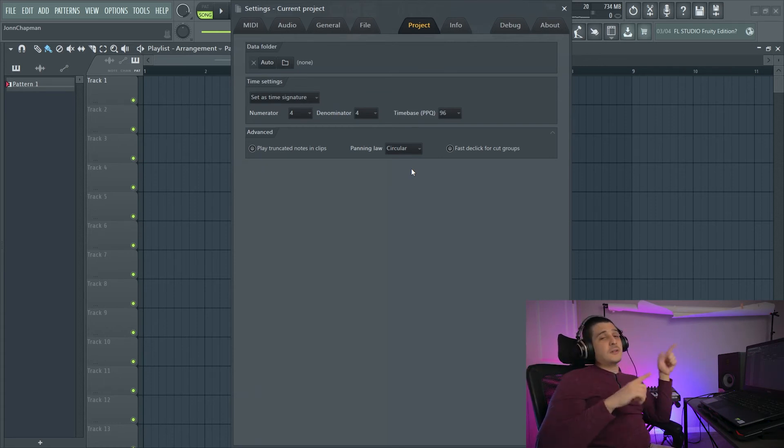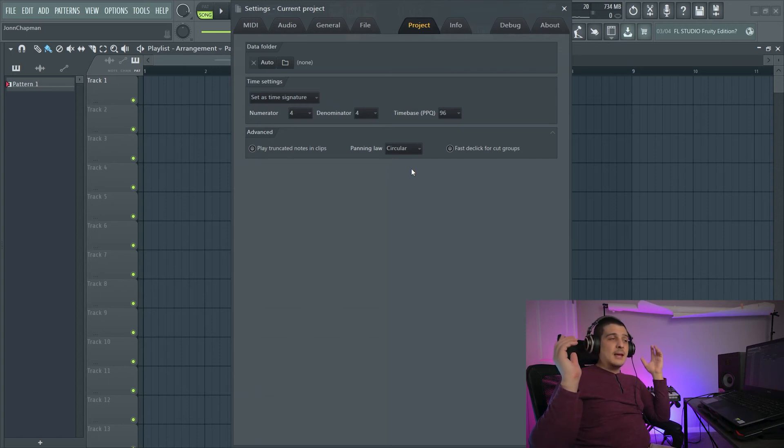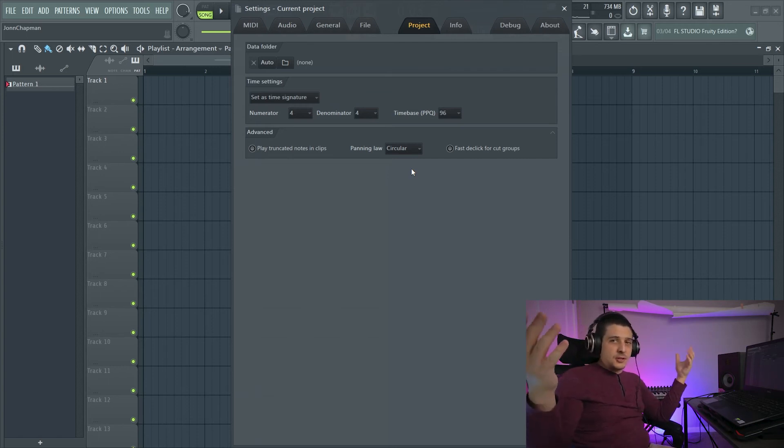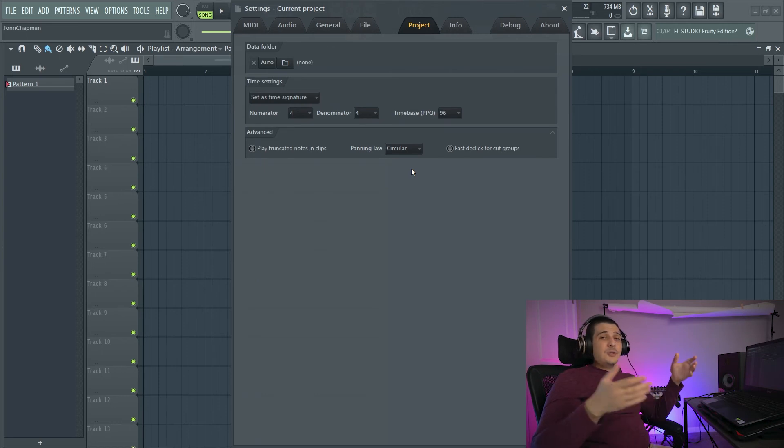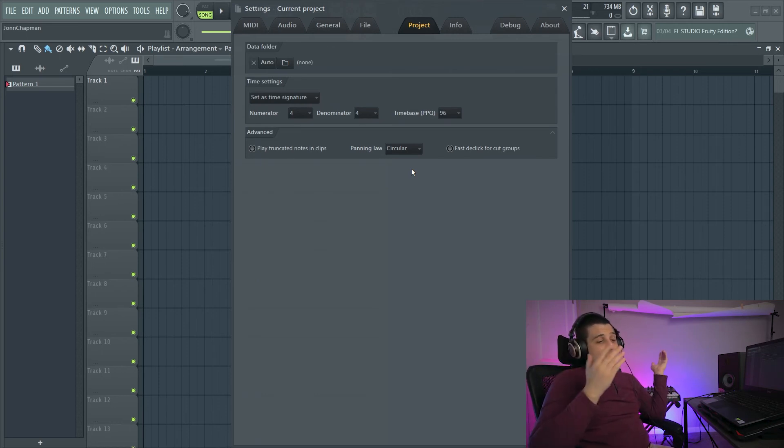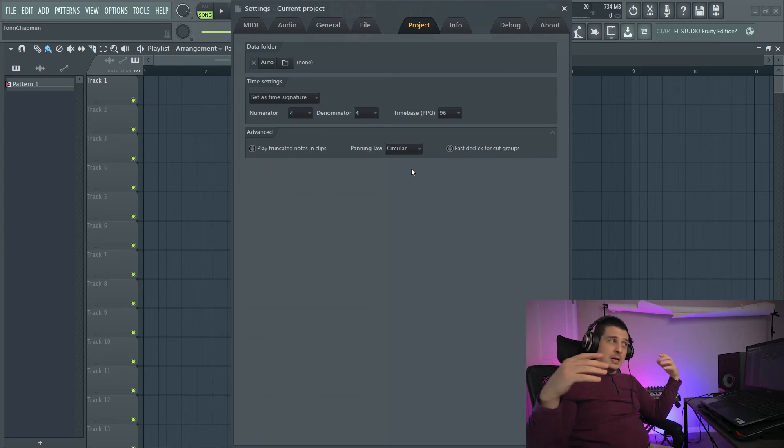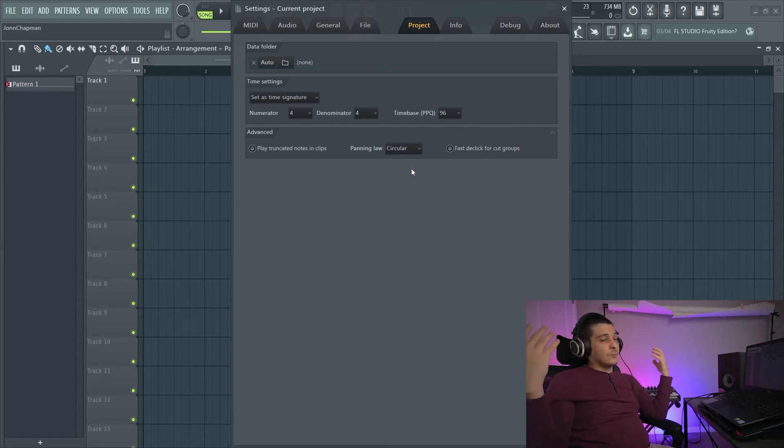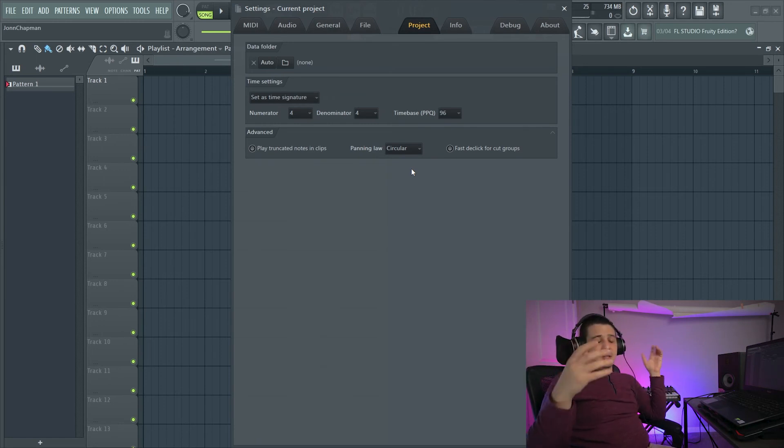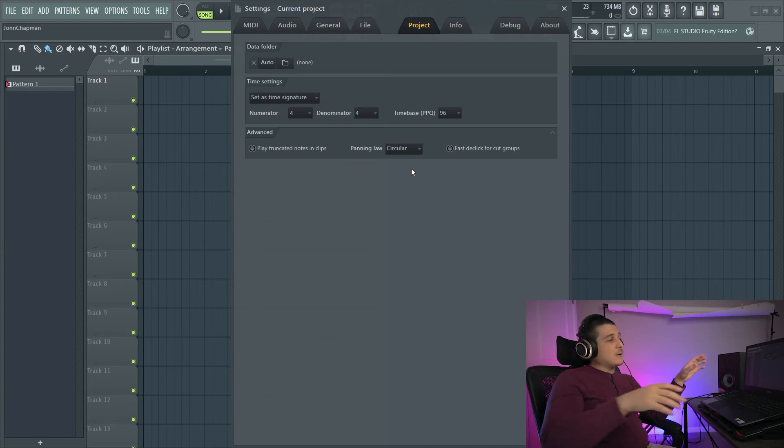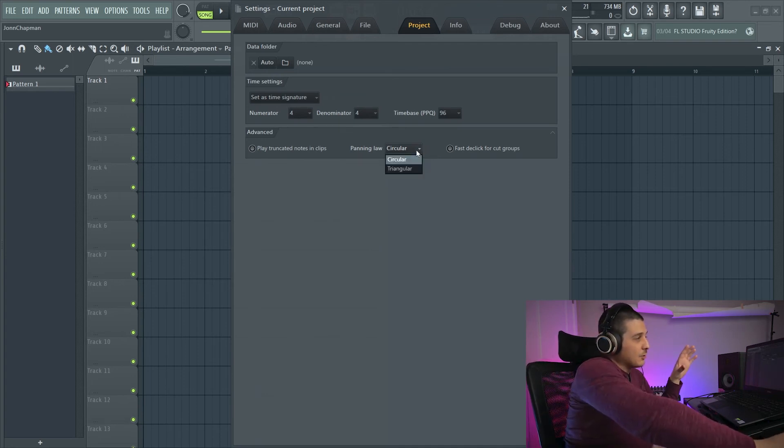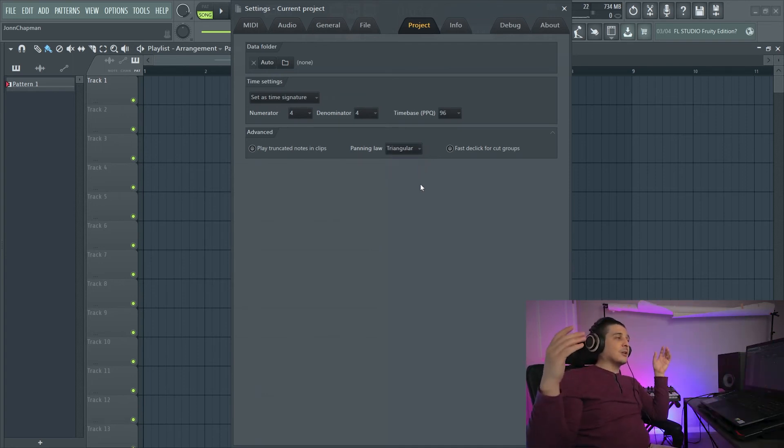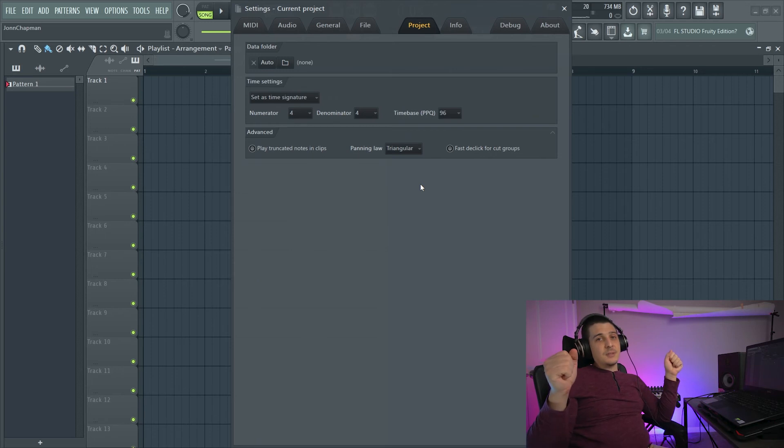Panning law, circular specifically, actually compensates for this difference. And this allows you to do the panning without having to worry about changing the volume to match your mix or where you need it to sit at. You get the consistency.